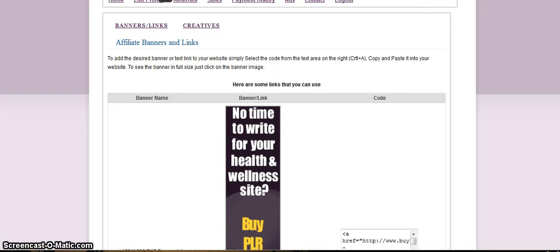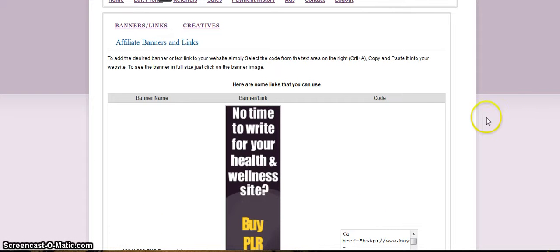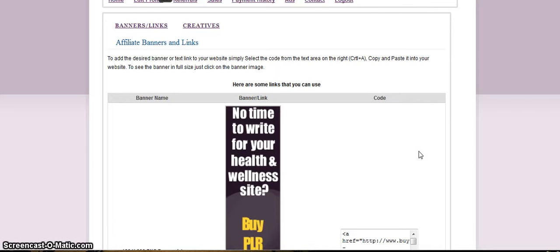This is Kim of buy-plr-products.com. I just wanted to show you really quickly how when you go into the affiliate area of the website, if you choose to be an affiliate of buy-plr-products.com, how you can take the HTML for the banner ads and then put it on your own website.